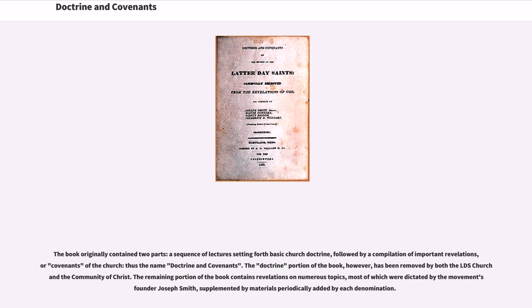The book originally contained two parts: a sequence of lectures setting forth basic Church doctrine, followed by a compilation of important revelations or covenants of the Church — thus the name Doctrine and Covenants. The doctrine portion of the book, however, has been removed by both the LDS Church and the Community of Christ. The remaining portion contains revelations on numerous topics, most of which were dictated by the movement's founder Joseph Smith, supplemented by materials periodically added by each denomination.